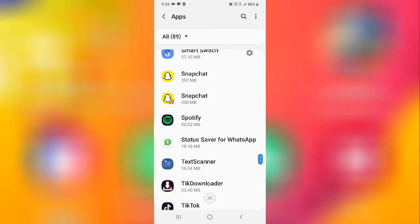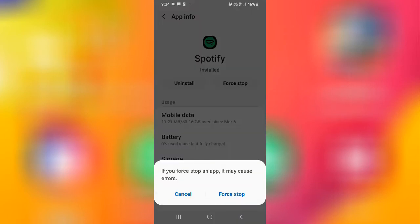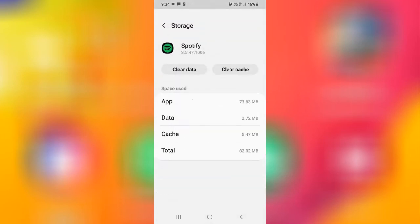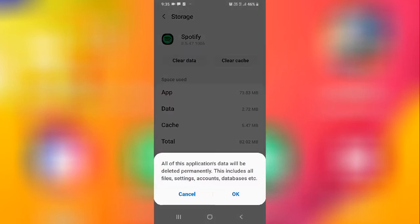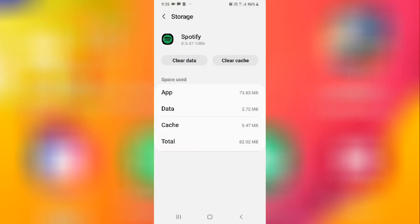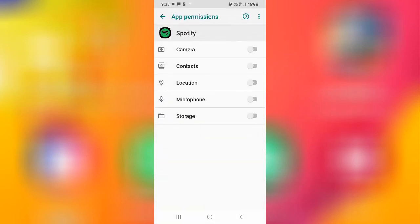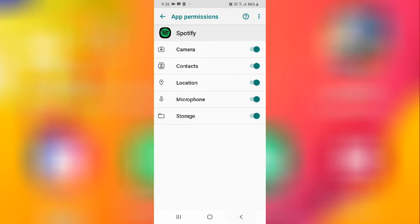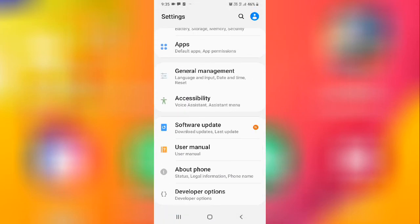After finding the app, click Force Stop. Then go to Storage and click Clear Data, then clear all data. After that, go to Permissions and allow the permissions. Then restart your device and check — your problem will definitely be fixed.